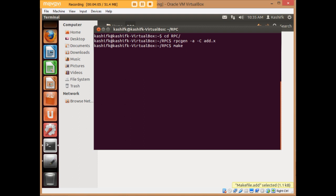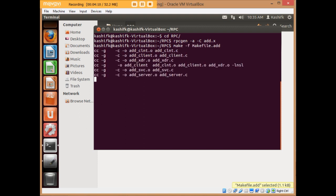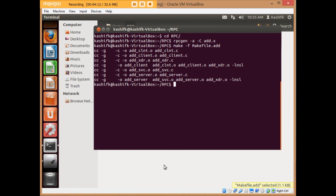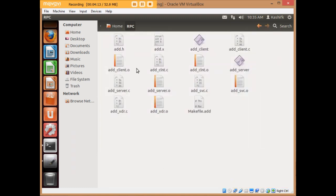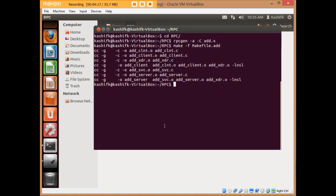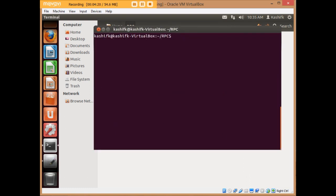After hitting enter, all necessary files are created in the folder. Now I'm going to use the 'make' command to create additional files as per the RPC structure — writing 'make' creates all the files from the makefile for 'add', and as you can see, more files are added.